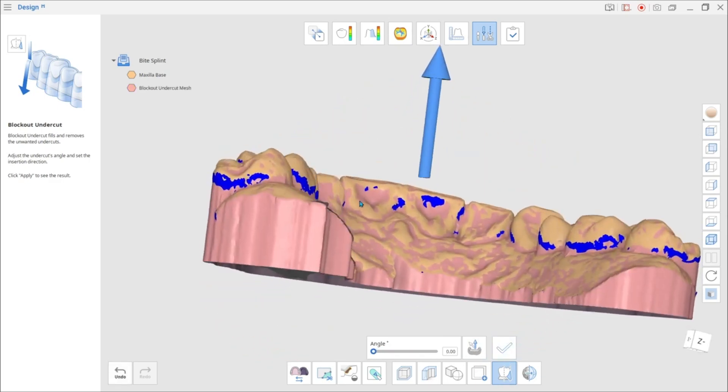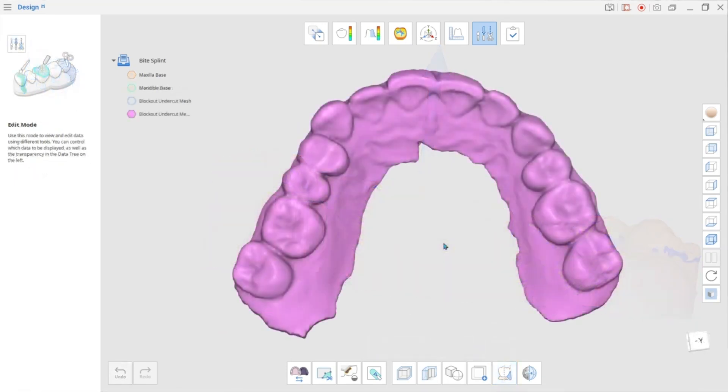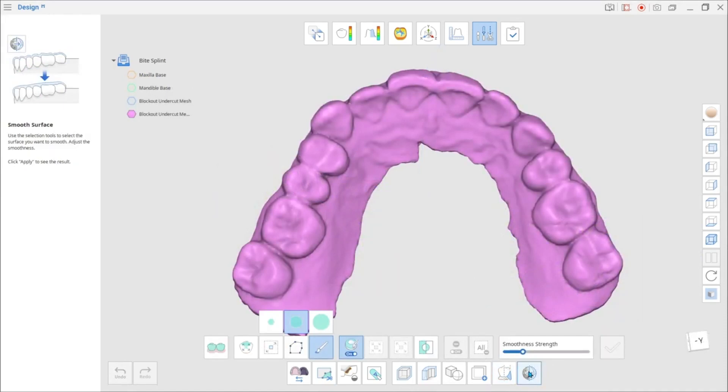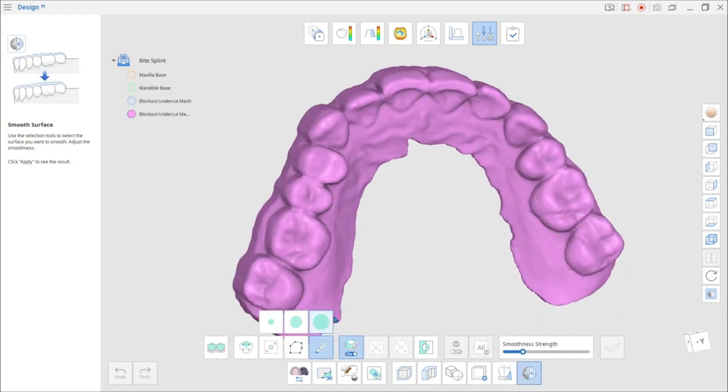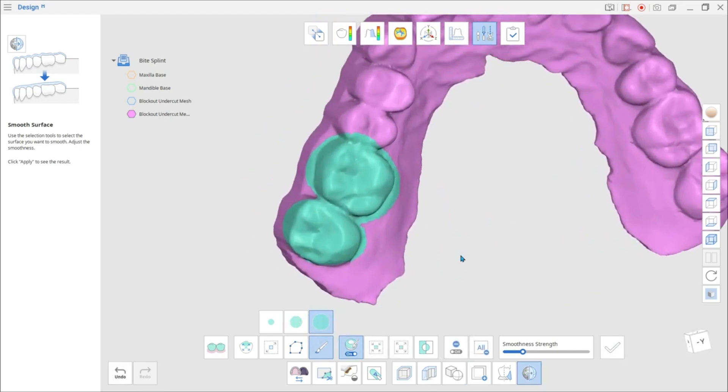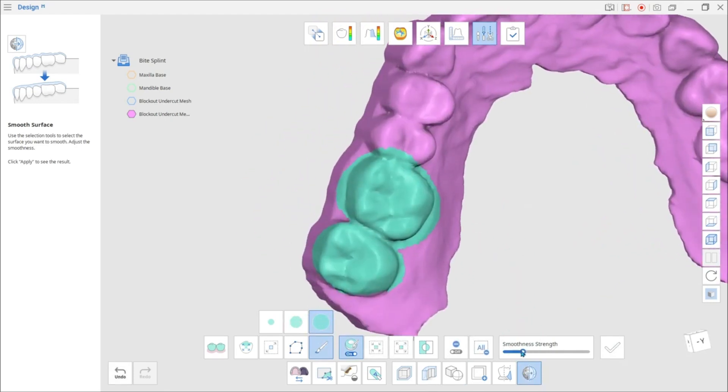Surface Smoothness can be adjusted with the Smooth Surface tool from the bottom toolbar. Select the surface area. Adjust the Smoothness strength using the slider and click Apply.